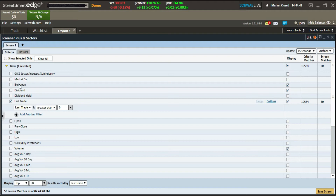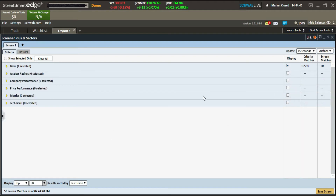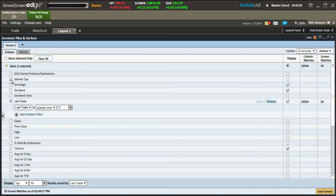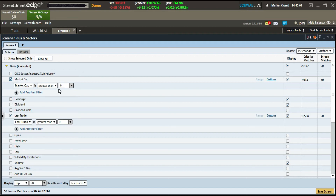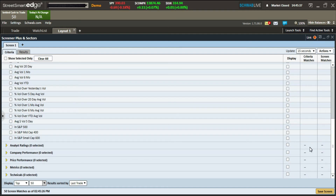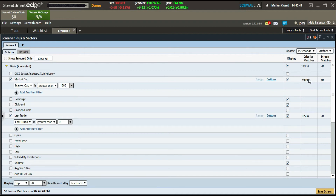There's also criteria matches and screen matches. Criteria matches shows how many tickers meet each individual criterion. Screen matches shows how many are accessible overall — it starts at 50 but gets lower as you get more specific. For example, setting a market cap under one billion shows how many tickers meet that criteria alone. As you narrow down, you'll have fewer stocks, but they'll all meet your requirements.